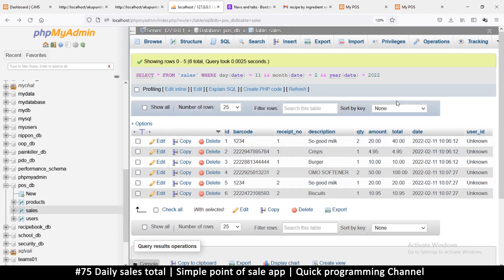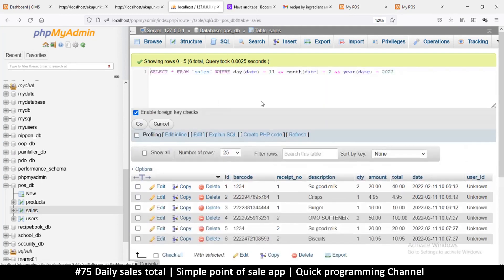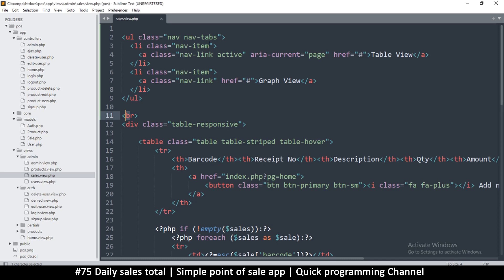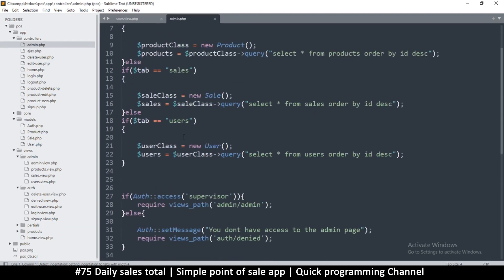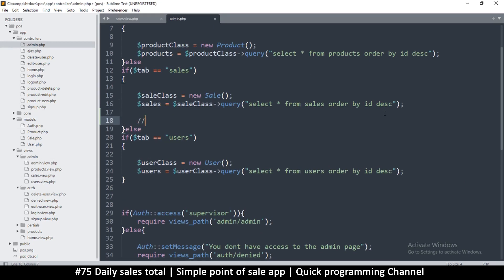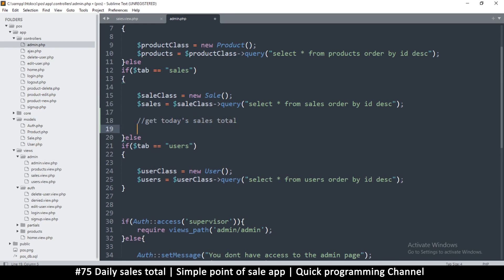You can do the same with minutes and hours, but we just need day/month/year. Let me copy that query and come to our code. In the admin controller, here's where sales are read. Let's write a 'get today's sales total' query — I'll paste the SQL in and select just the total column.